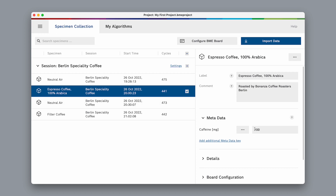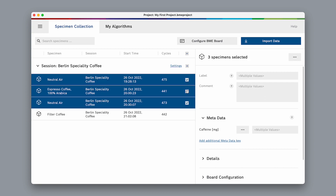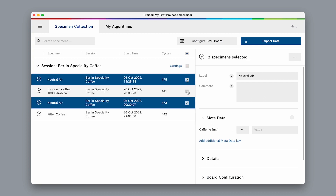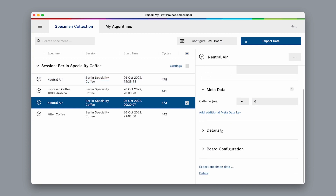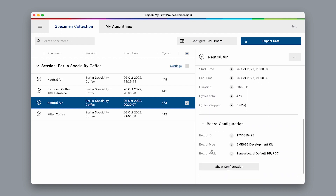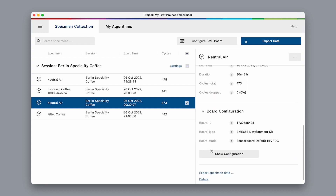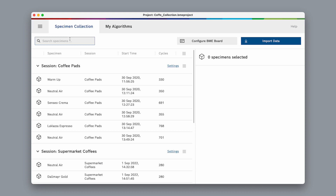BME AI Studio also allows us to select multiple specimens, so we can quickly enter data for several specimens at once. Down below, we also find lots of additional information about each specimen and about the configuration that was used during the recording.